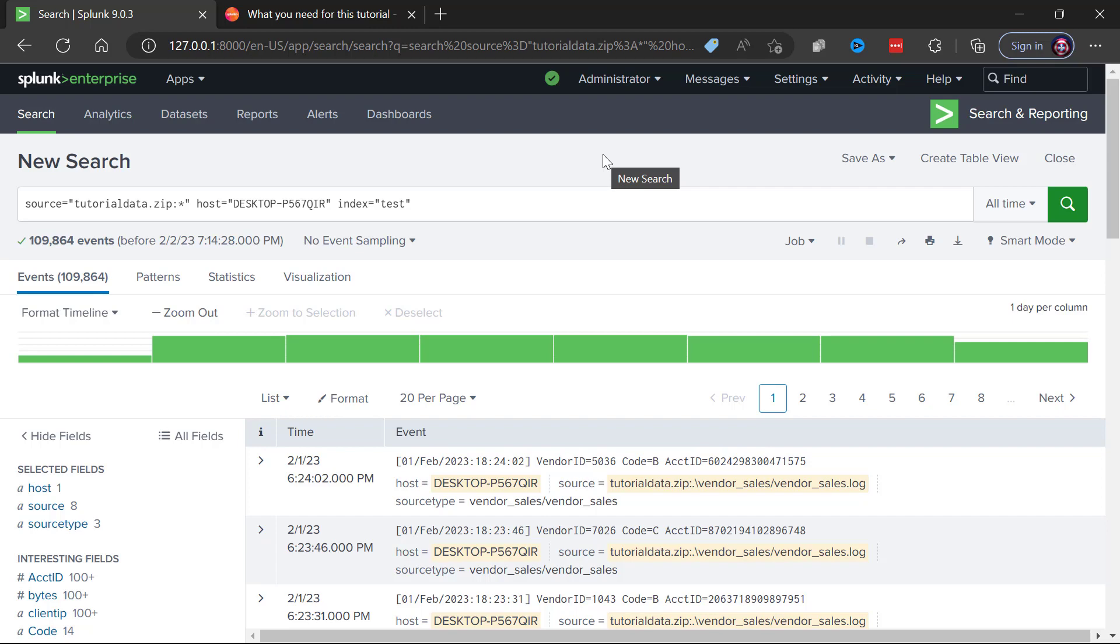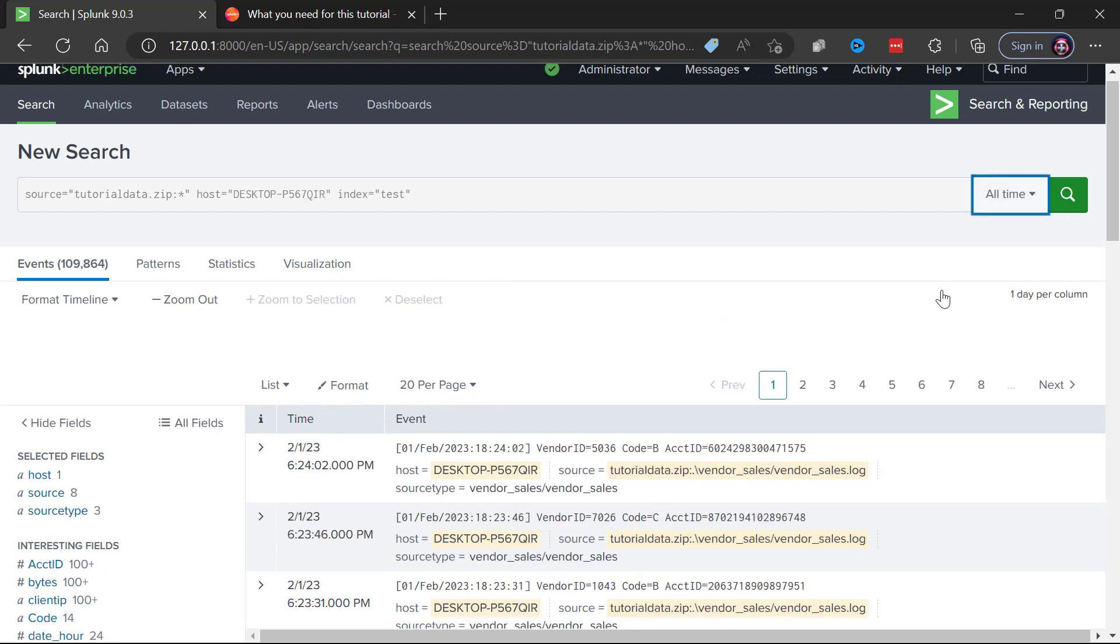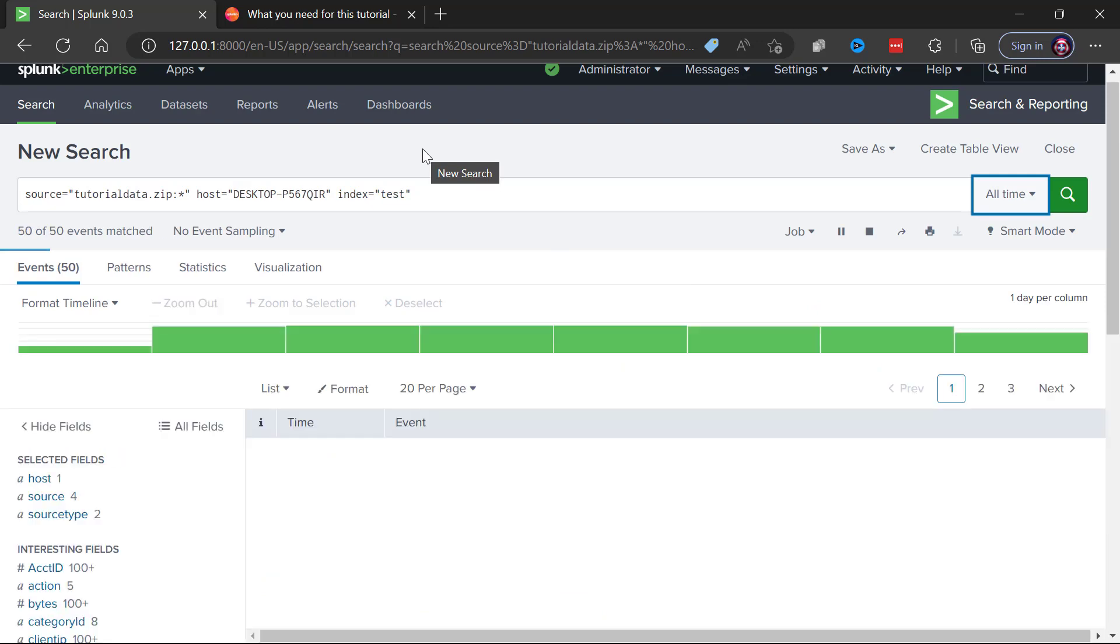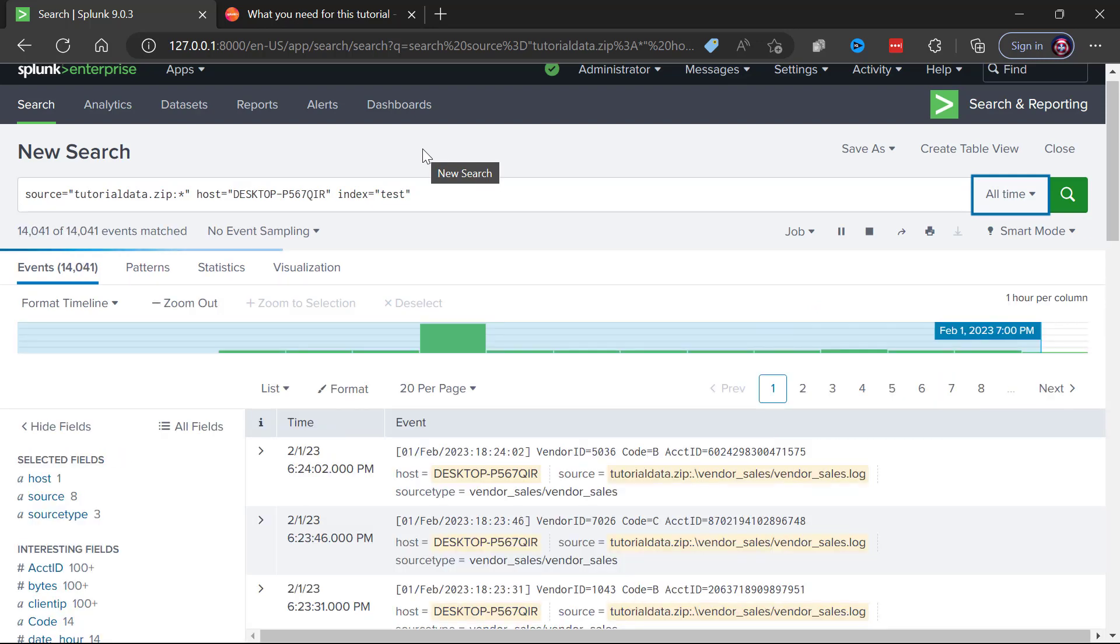It says hey the source is the stuff that was in tutorial data dot zip, the host is this local host and it went into an index called test. And notice they did an all time time range here so we're going to see all of the events that we just indexed into Splunk.